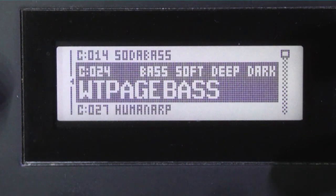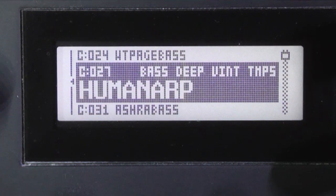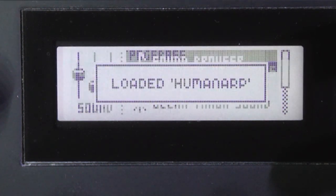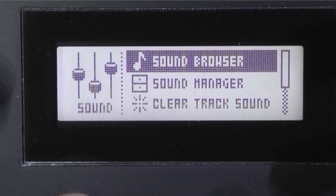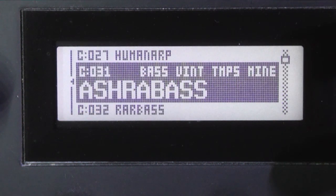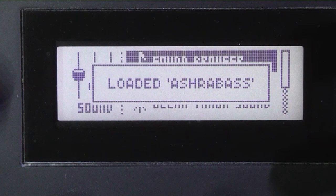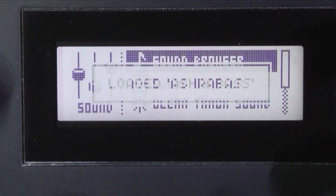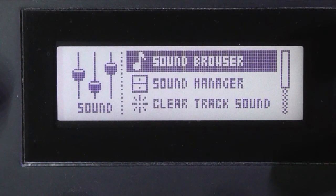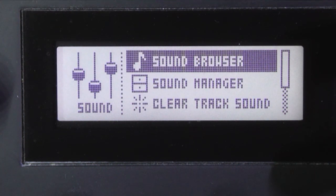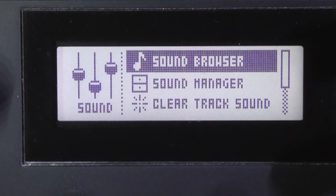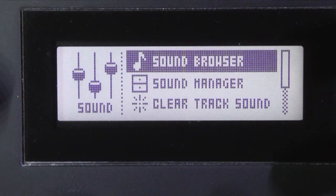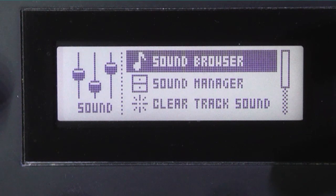So this is how you audition. So there are three button presses to load each sound unfortunately.